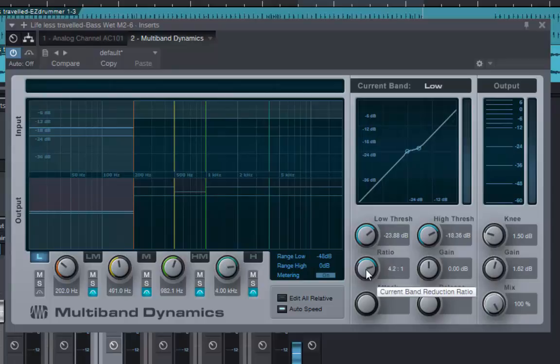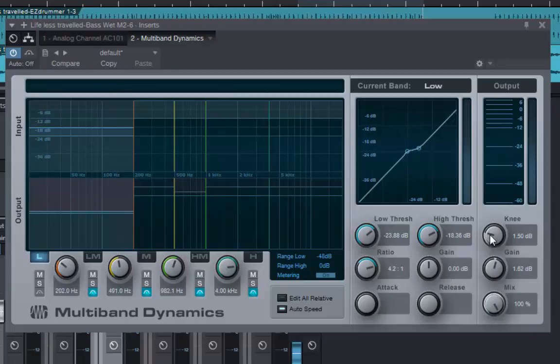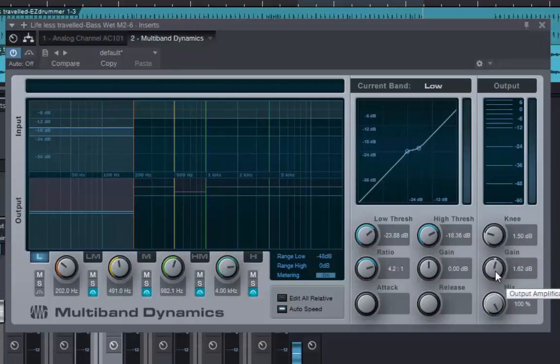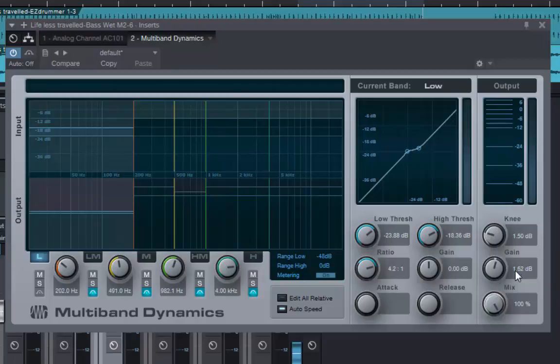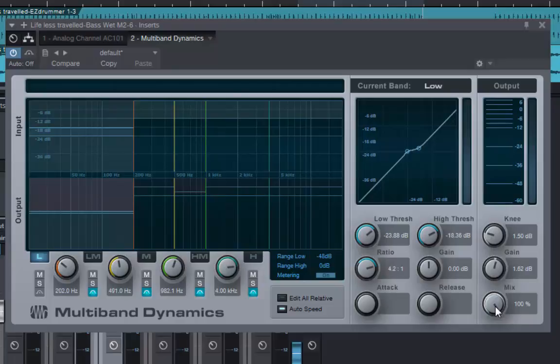Anyway, we have our ratio, we have our input gain. So obviously I'm compressing the lower end here, reducing the volume, and I need to adjust the output gain by 1.62 dB, quite exactly, to bring that volume level back again. Below that, we have the mix control. Again, reduce that for parallel compression, how much of the original signal we want compared to the compressed signal. Comes in handy, I suppose.